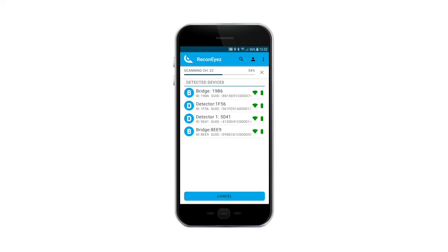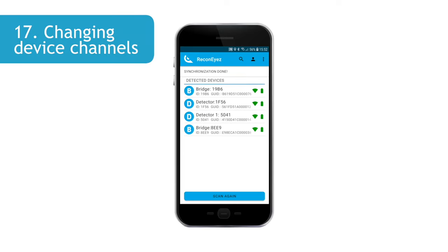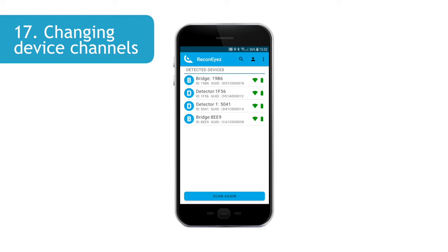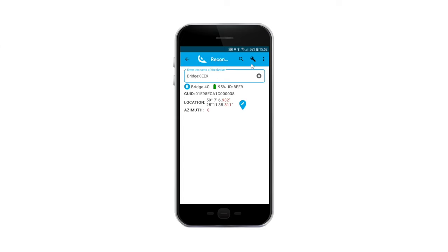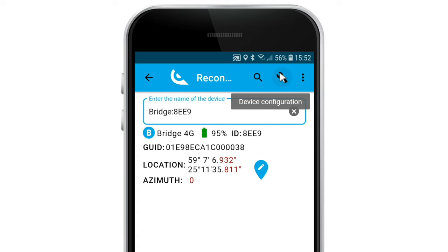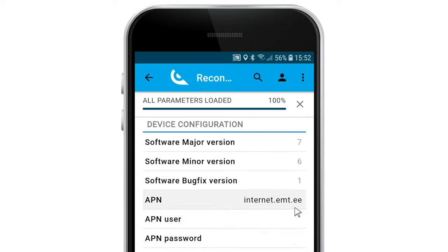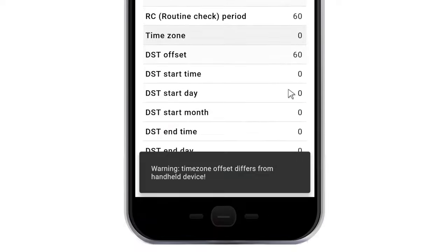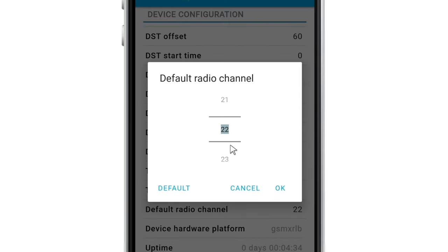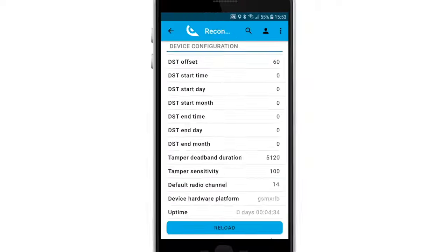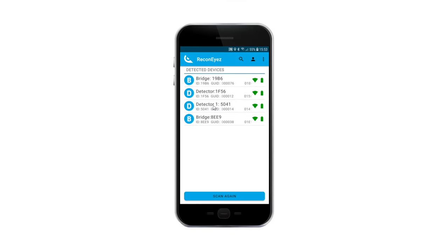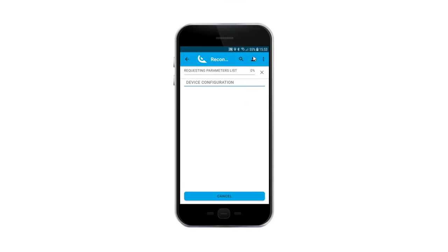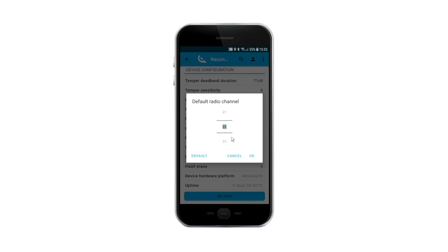In case you need to install several bridges in the same site, then group devices onto different 2.4GHz channels. Each device group should consist of one bridge and up to eight detectors. Tap on the device name, go to the device configuration menu. Find the parameter Default Channel and change the channel to a different one. Repeat the same for all devices that are in the same group. Devices that are on the same channel will start communicating automatically. It is a good practice to leave at least one free channel between the channels that are used.